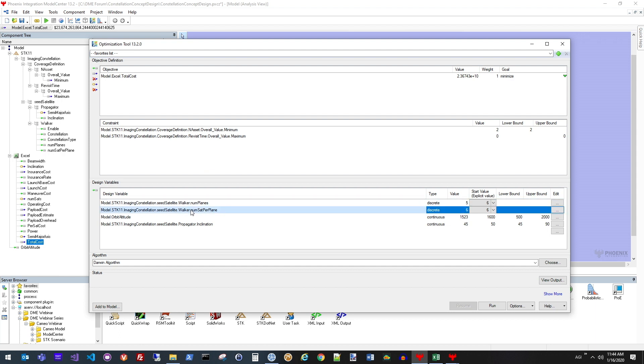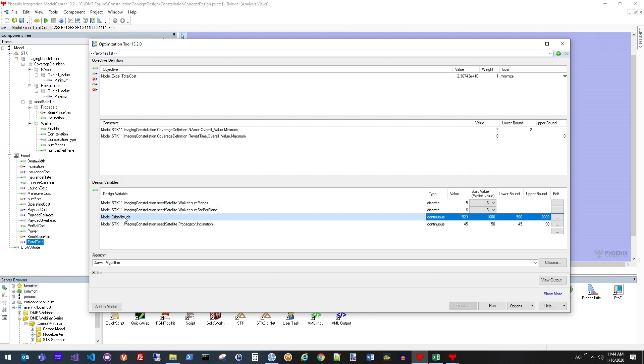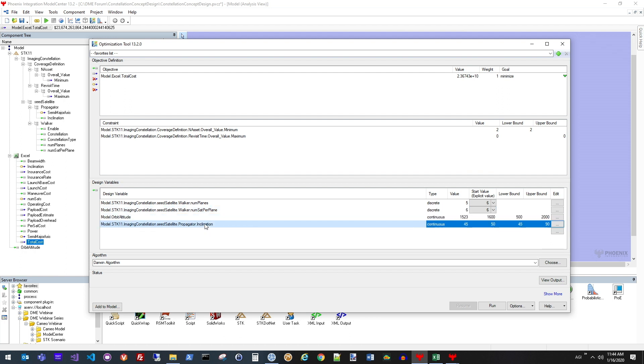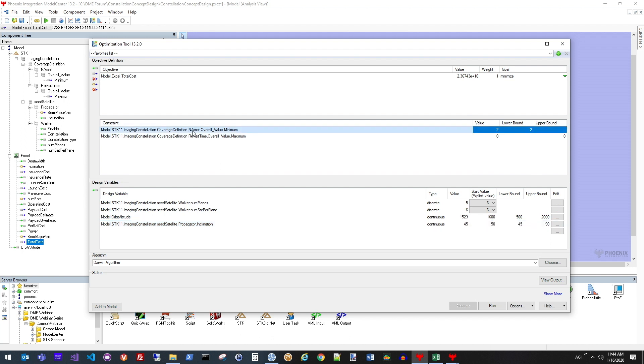The input design variables are the number of planes and the number of satellites per plane in the constellation we're designing, as well as the orbit altitude and the inclination of the satellites in each one of those planes. As constraints in the overall constellation design from STK, we have the coverage results that tell us how many assets are covering each grid point at every time in the scenario, as well as what the overall revisit time is to each of those grid points.